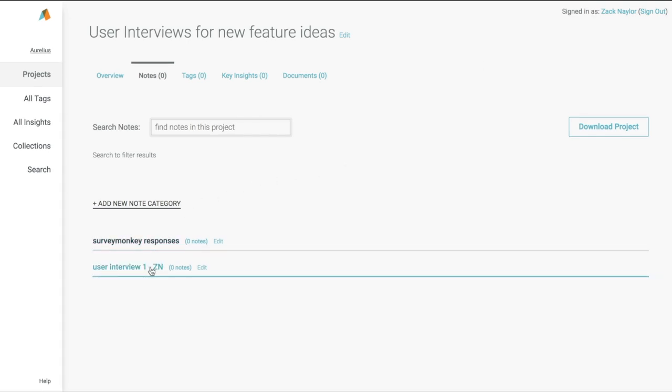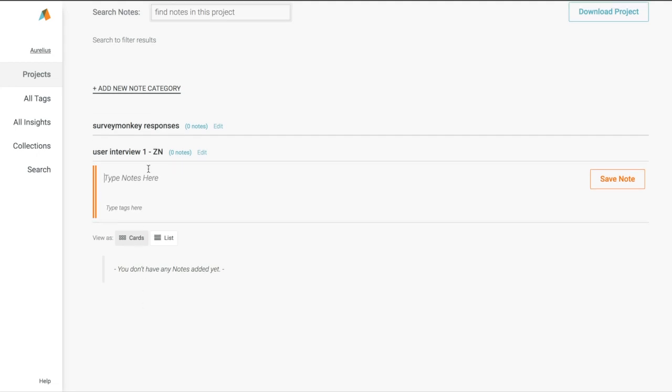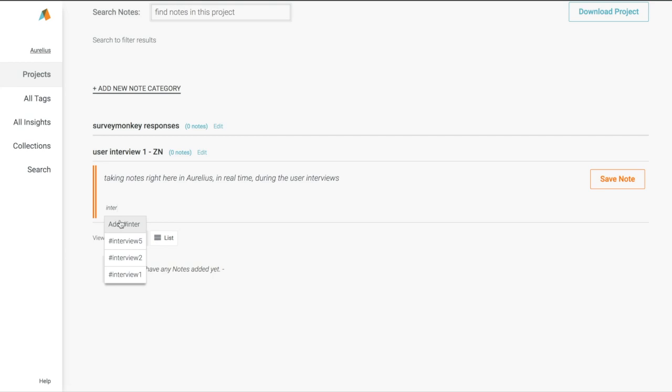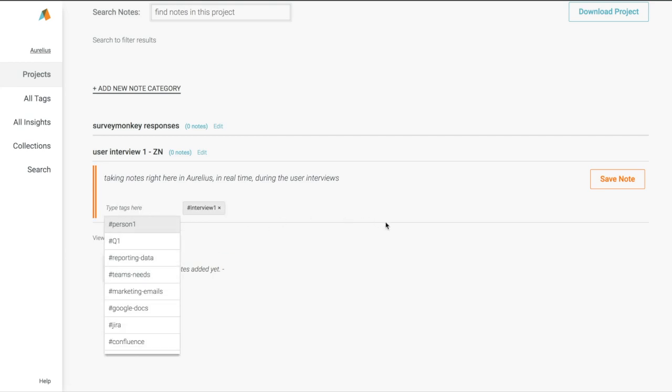Now that we have some categories ready, we can take notes and add our data and feedback. There's a few ways to do this. If we're doing user interviews with several people on our team, we could use Aurelius as our note-taking tool with everyone collecting their observations together, even in real time, during each interview, right here all in the same place.